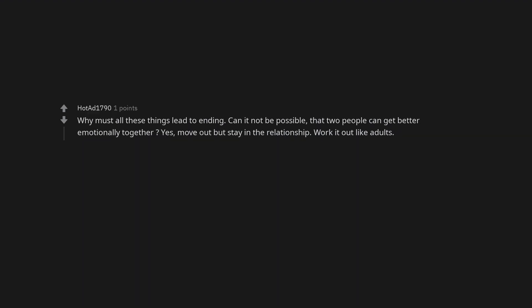Why must all these things lead to ending? Can it not be possible that two people can get better emotionally together? Yes, move out but stay in the relationship. Work it out like adults. It should never had become an argument.